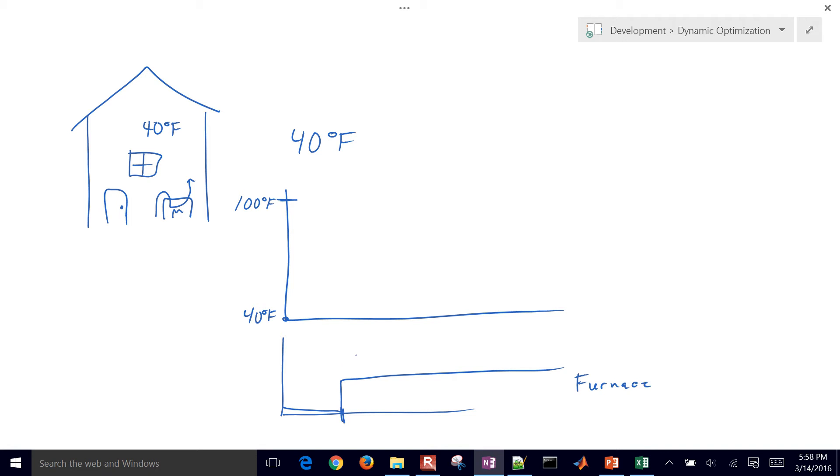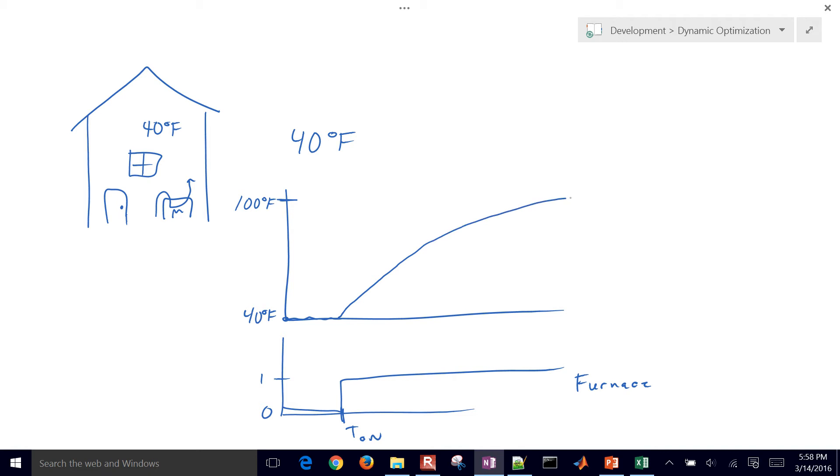At a certain time we're going to turn it on, and that will be a zero for off and a one for on. And then the temperature, we're going to measure the temperature here and it's going to rise and gradually make it up to this 100 degrees Fahrenheit.